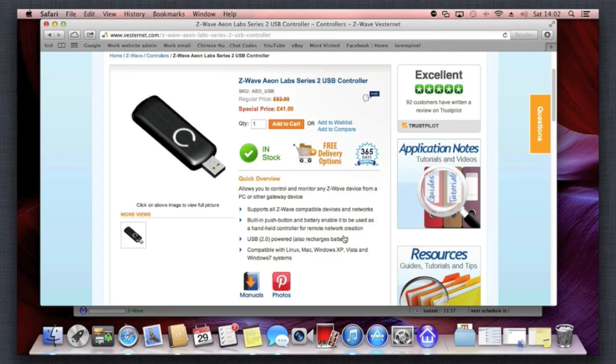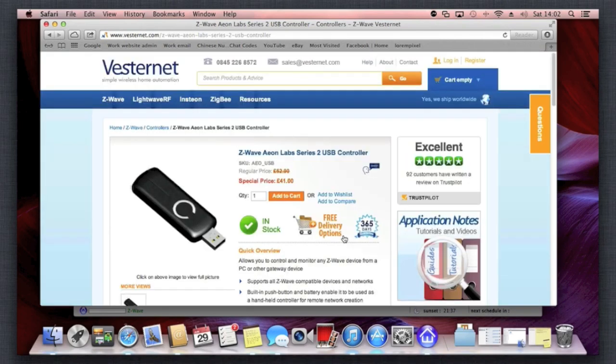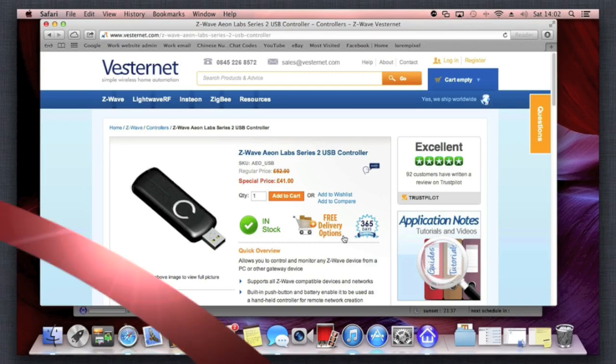From VestaNet.com they do next day delivery if you're in the UK, and we found them to be really reliable.